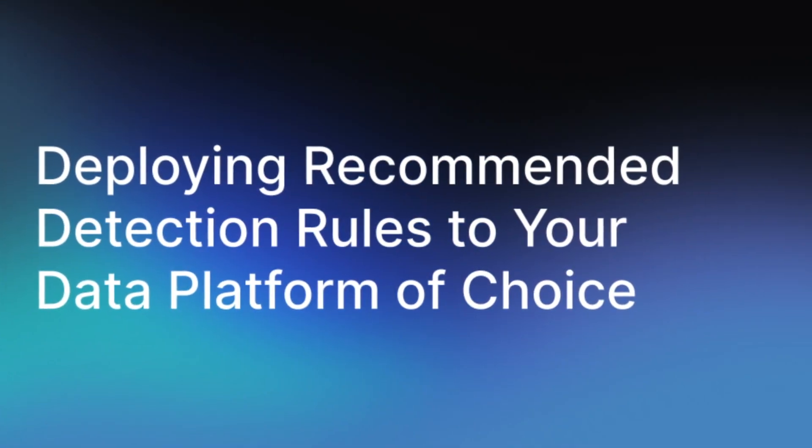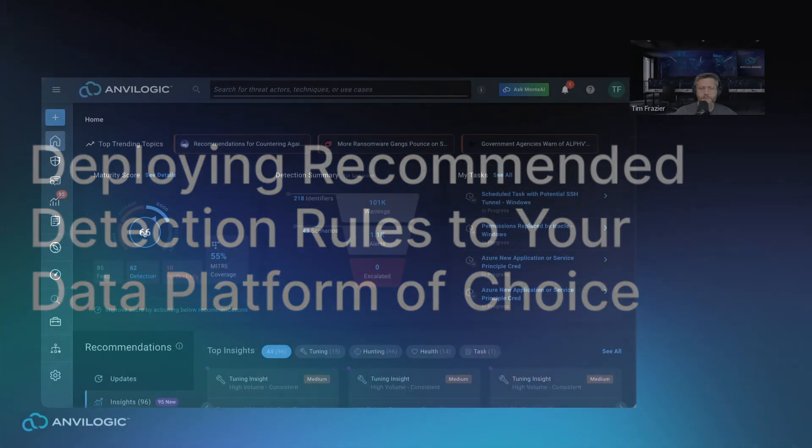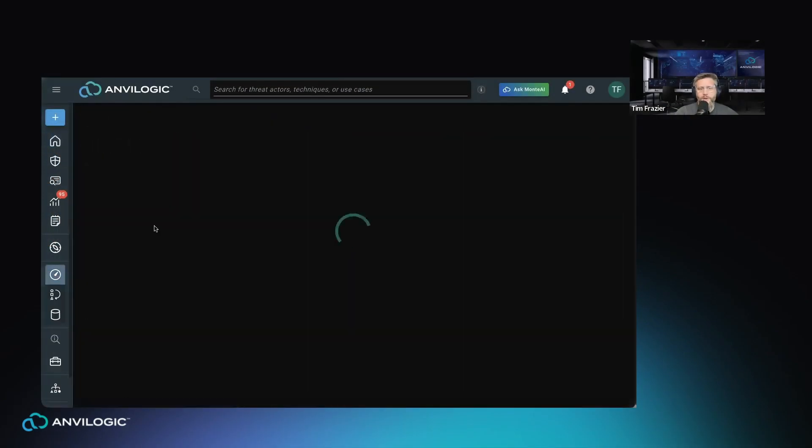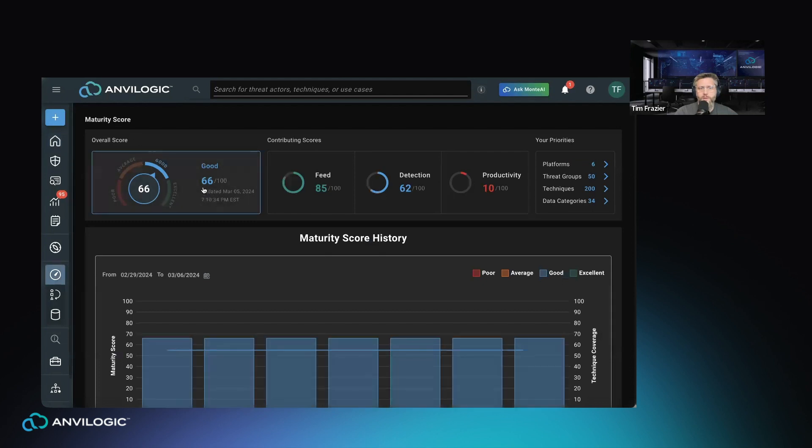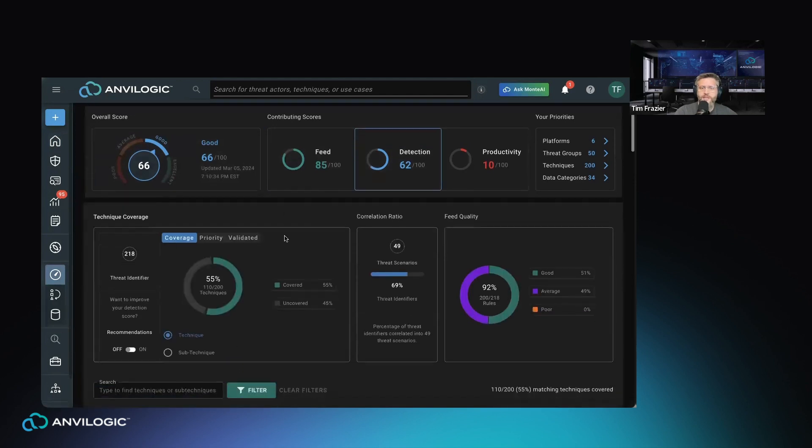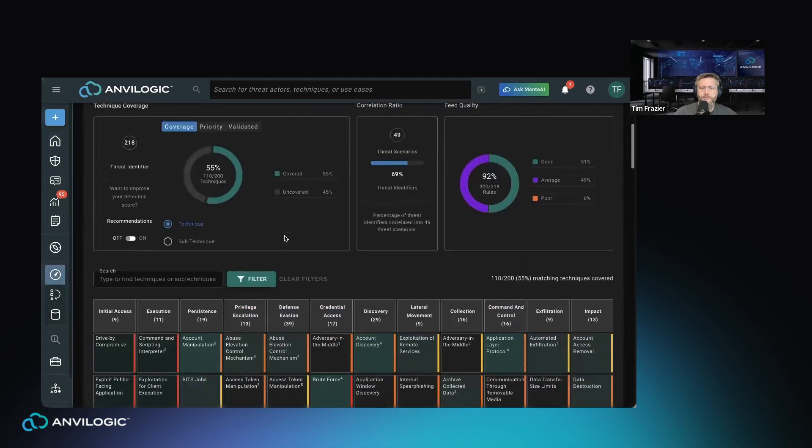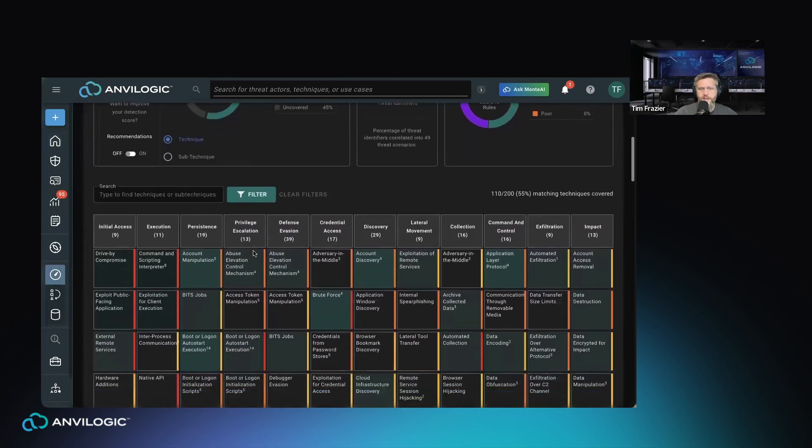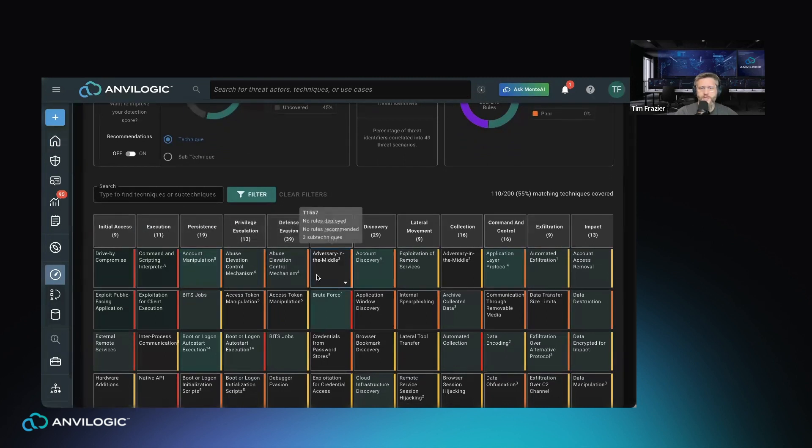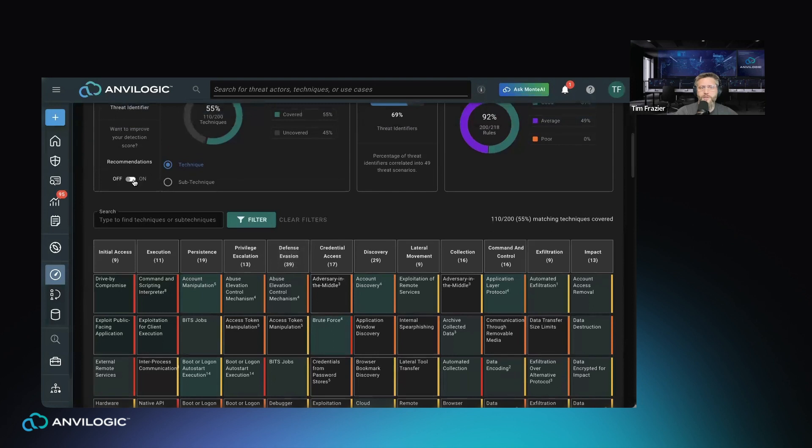Many security teams today are mapping their detection coverage to MITRE, and that's something that Anvilogic is well positioned to help you do. We have this concept of a maturity score that we're helping rate your security operations when it comes to threat detection. One of those key points is our detection coverage against MITRE. We can see here exactly our level of coverage, the things that we have rules for and maybe some things we don't.